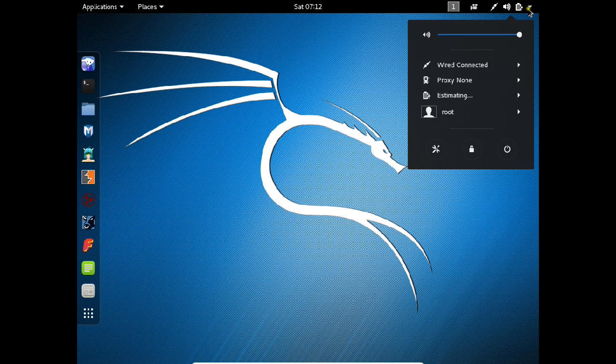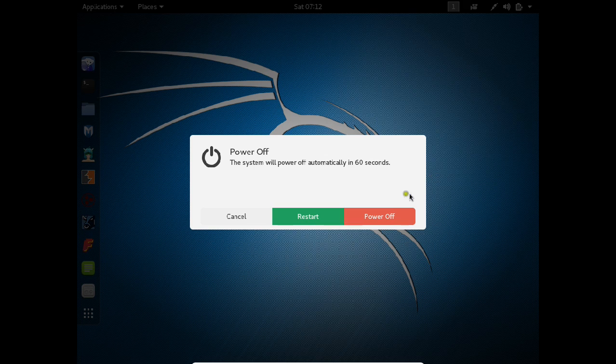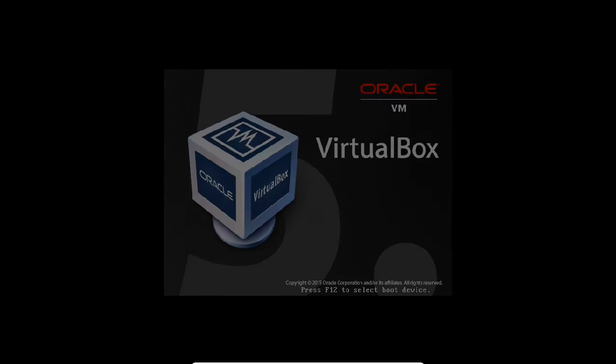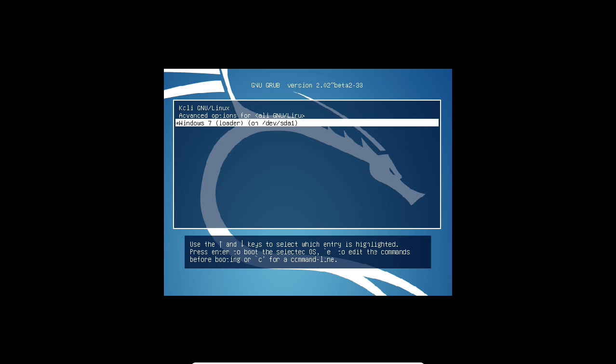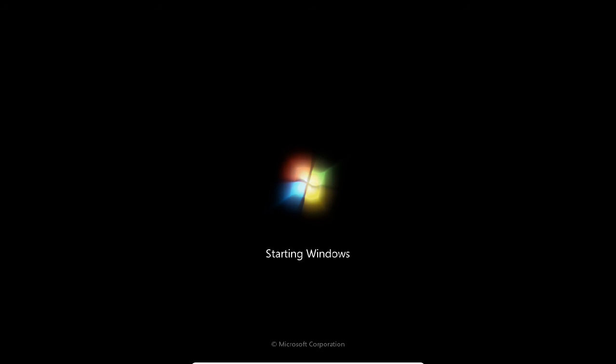Let us reboot this machine and now boot with Windows 7. Let us restart, and at the GRUB menu press Windows 7. We can confirm that the Kali Linux and Windows 7 dual boot has been successfully done. Windows is booting and Kali Linux has already successfully booted.